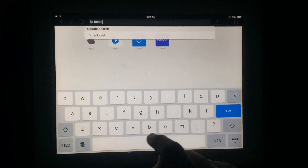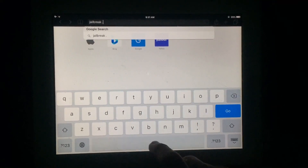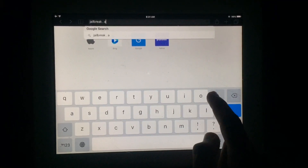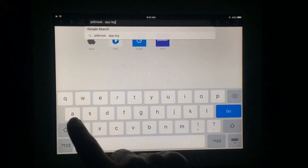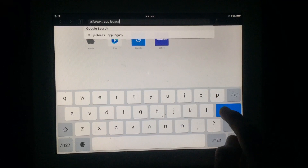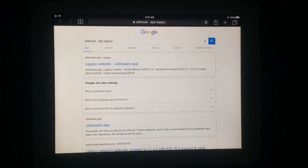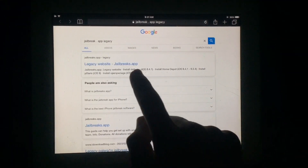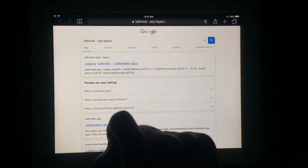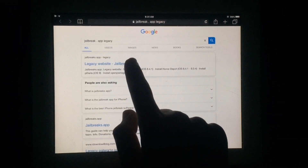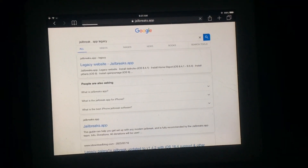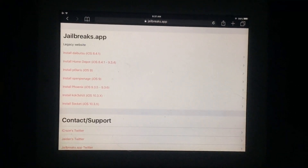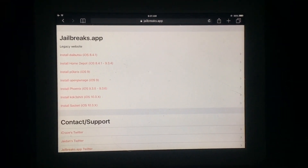After this you have to type 'jailbreak.app legacy' and then tap on Go. After this you have to open the first website, the legacy website — simply tap on it.